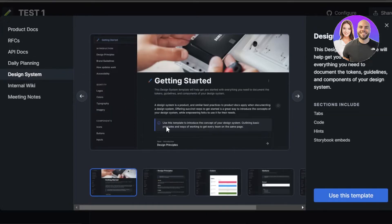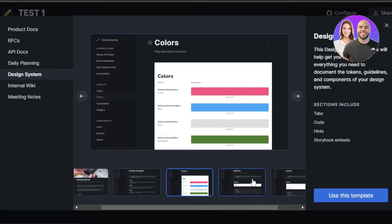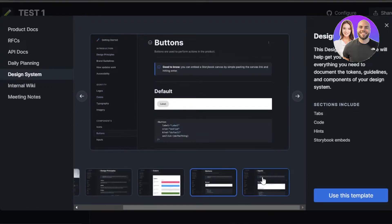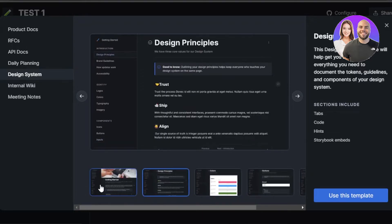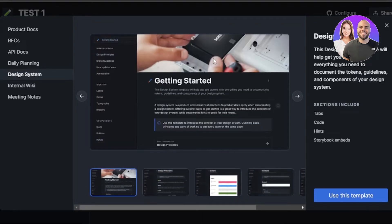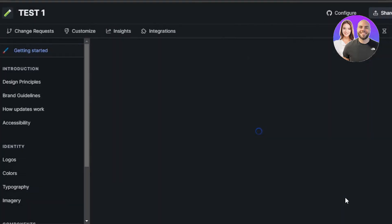Okay, this one looks pretty good. So we have getting started, design principles, colors, buttons, and inputs. So what I'll do is I'll go with getting started here and click on use this template. So this will save a lot of time. This includes tabs, code, and much more.